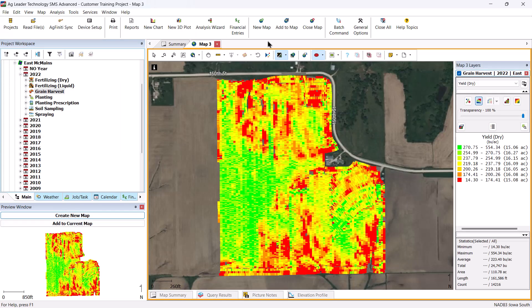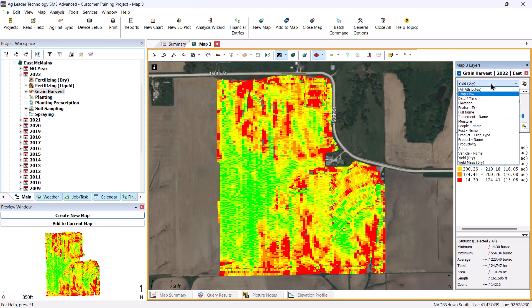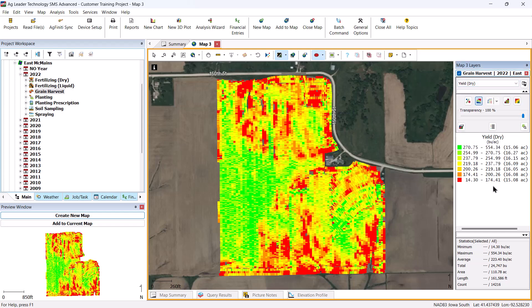Once you have created your map, you can change the displayed data using the attribute drop-down list. Each operation has a default attribute, so on this grain harvest map we first see yield dry. If you created a planting map, you would see the rate count or population data displayed by default.